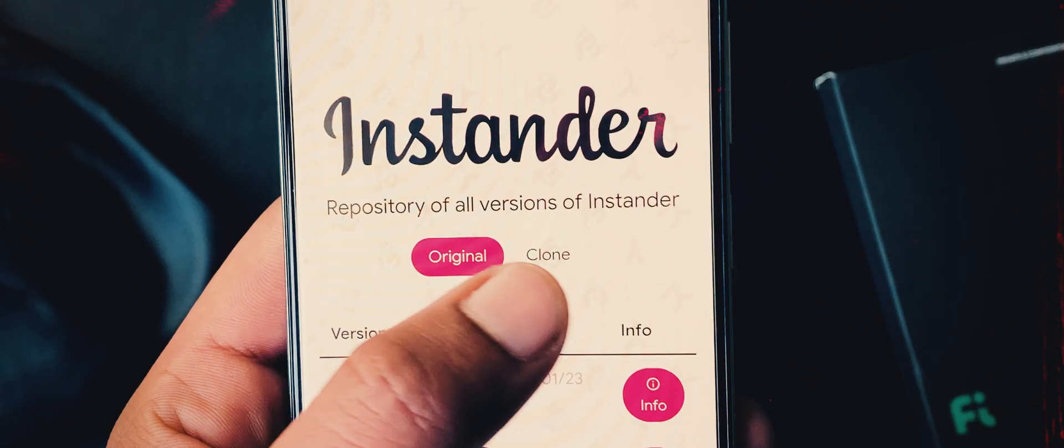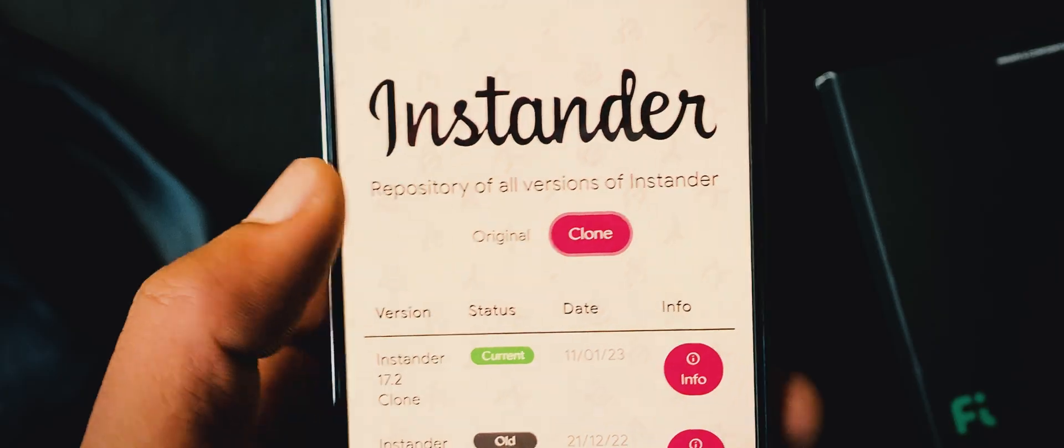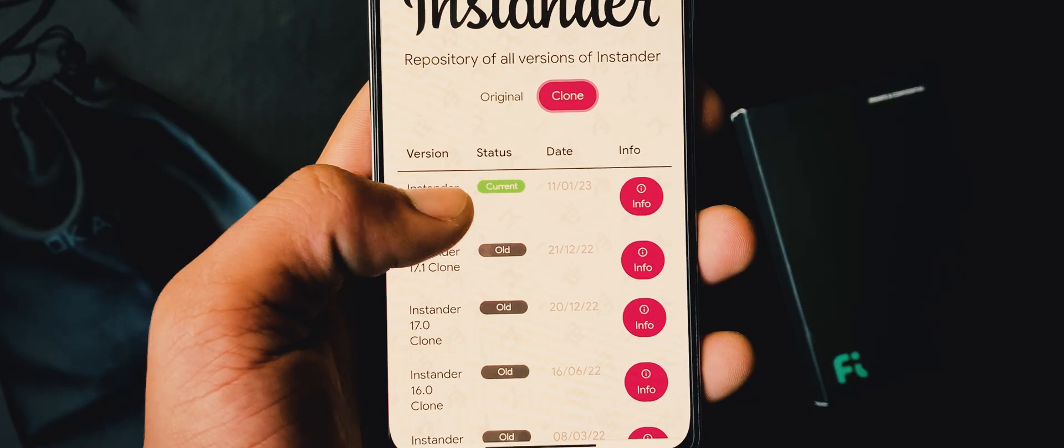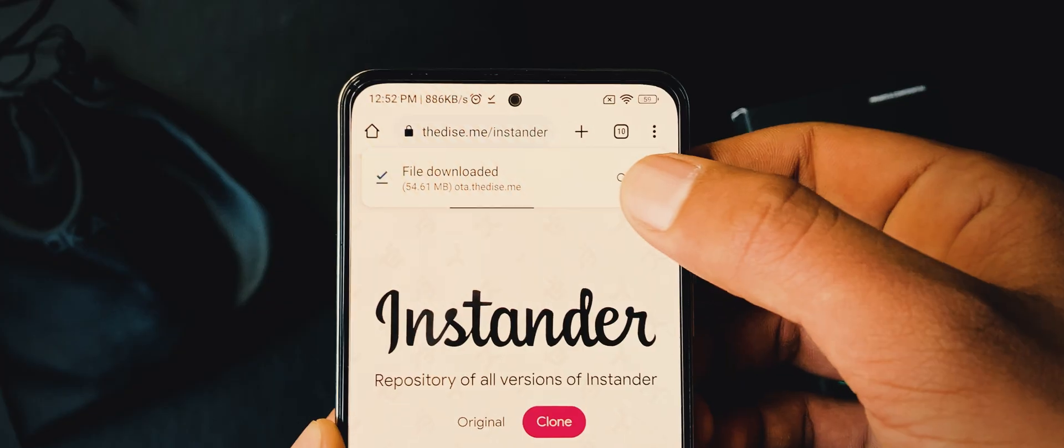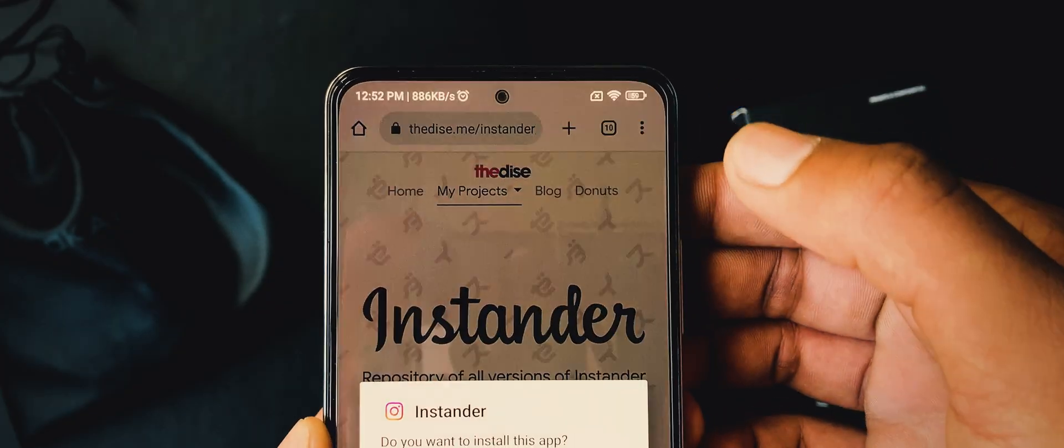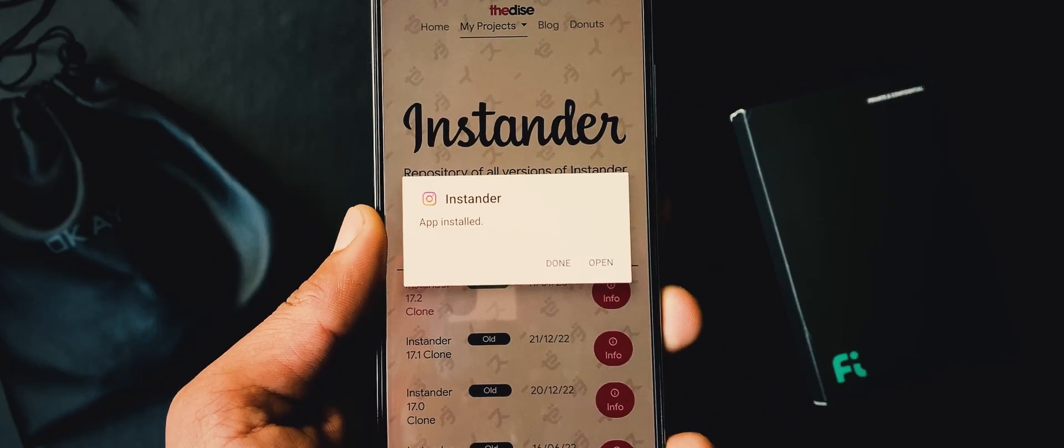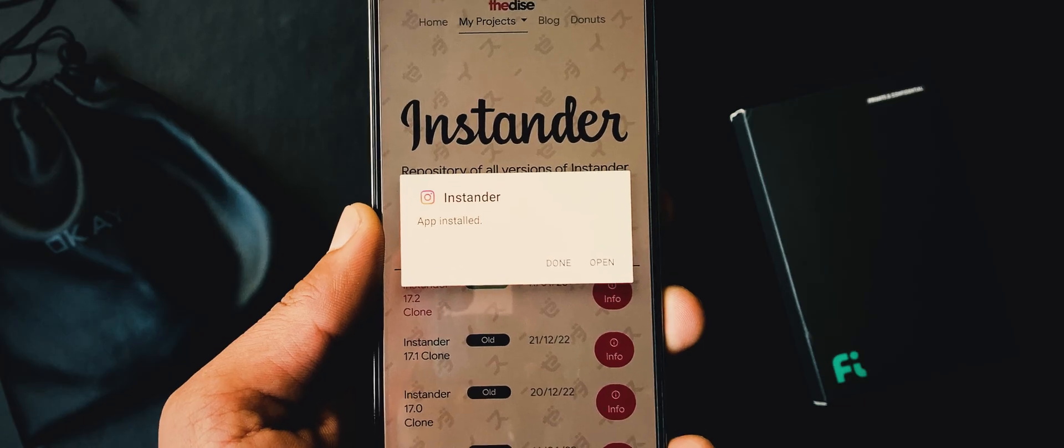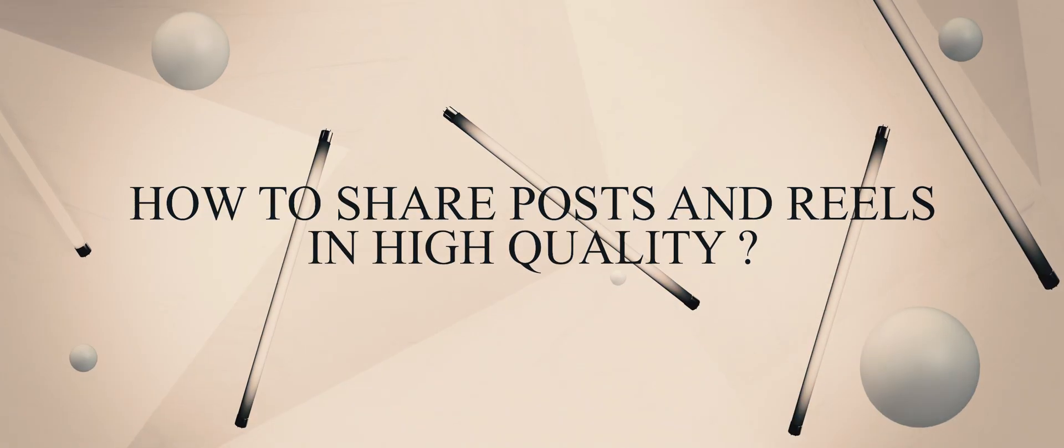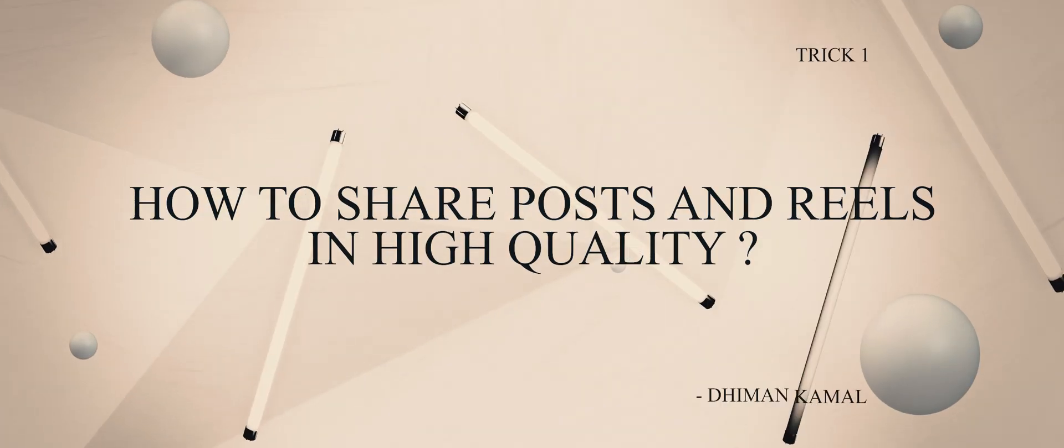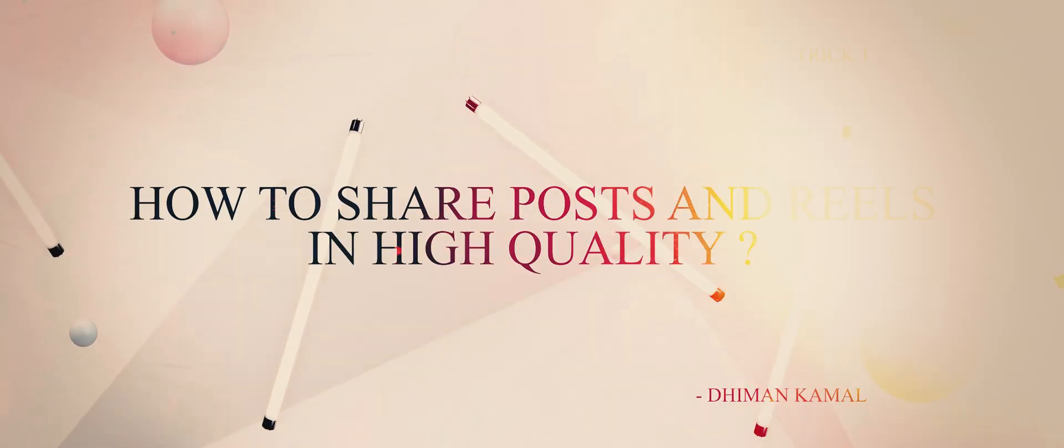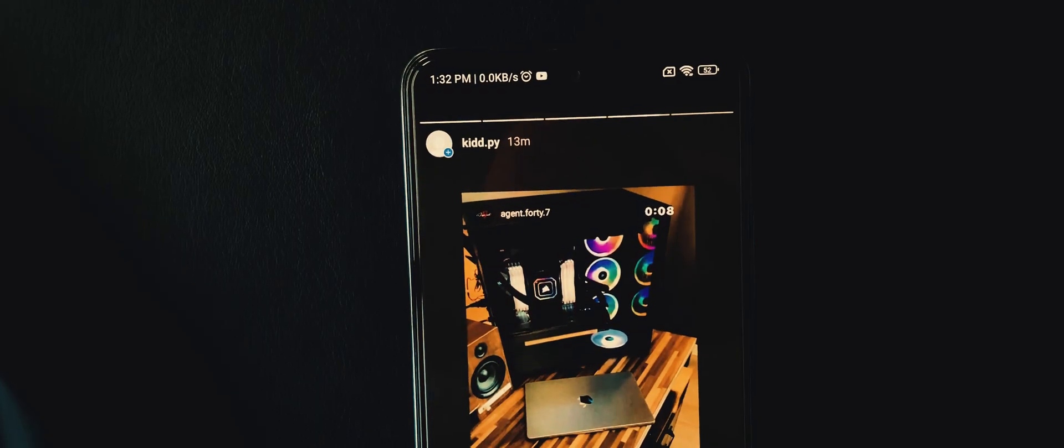The app that we are going to use is Instander. To download it, you have to open a link from description, go with the latest version. Now find the links section here, open Instander, switch to clone version, and start downloading the latest one. Now downloading is completed, now install it and log into your Insta account.